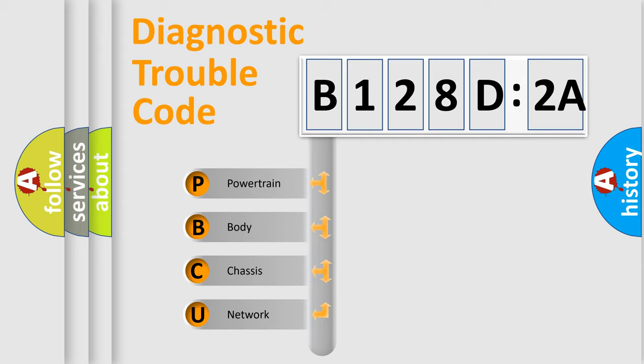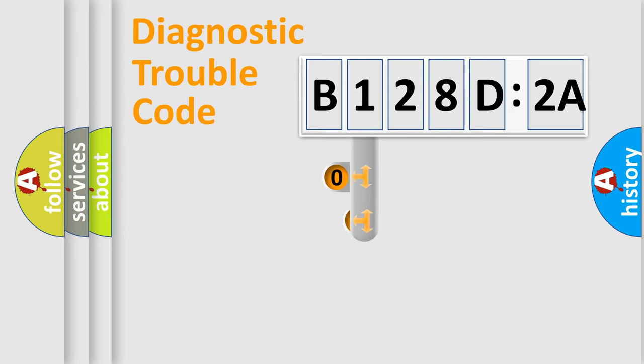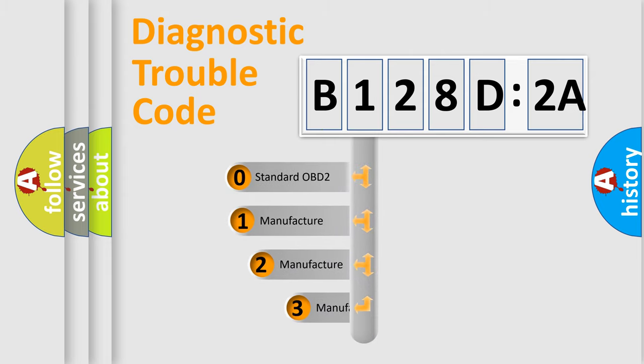We divide the electric system of automobile into four basic units: Powertrain, Body, Chassis, and Network. This distribution is defined in the first character code.